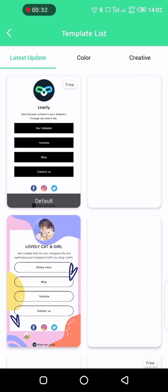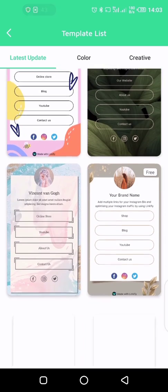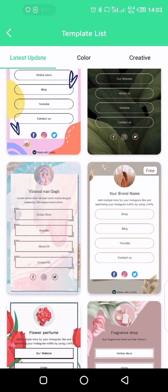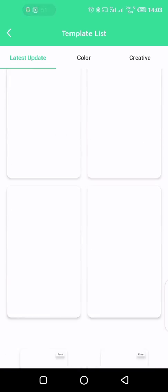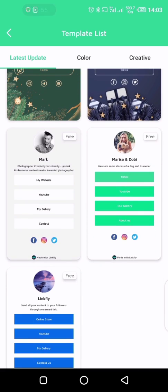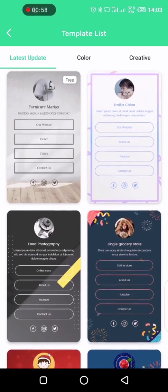But if you haven't created a website before, they will just show you the template list immediately. You won't see your website or any insight about the website. Because I'm on the free plan, I'm only going to be able to use templates marked with 'free'. This one is a free template, this one is a free template — I can only use templates that have free on them.